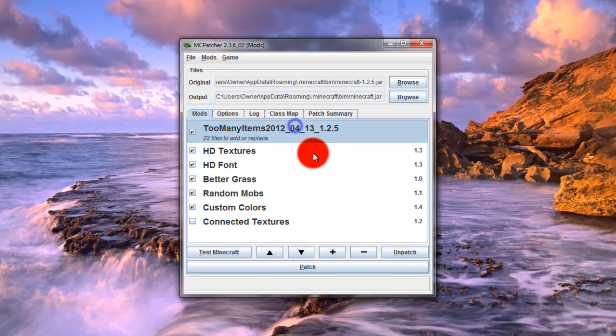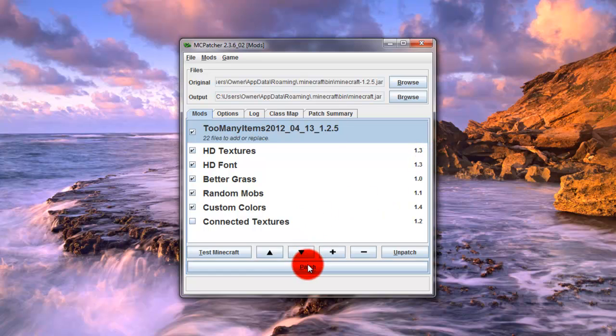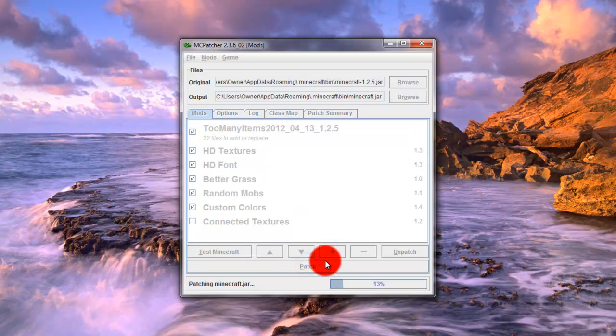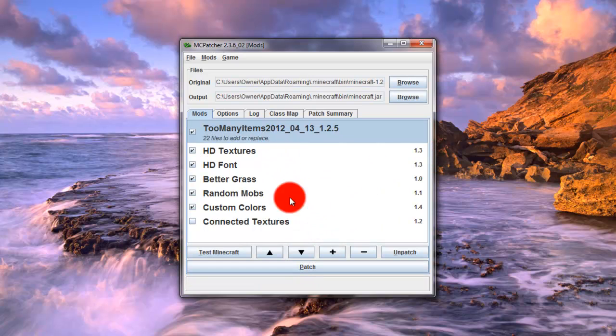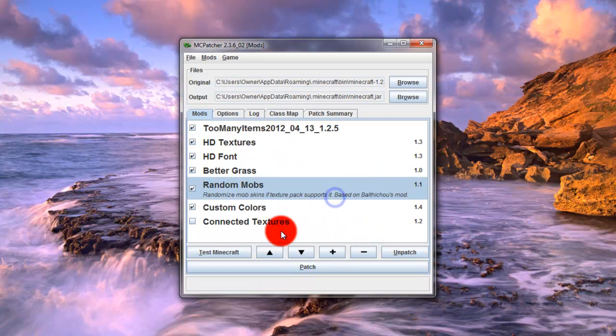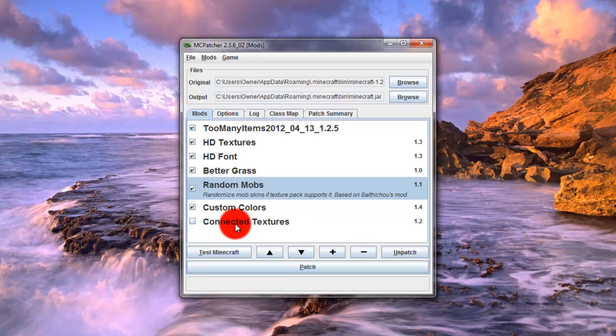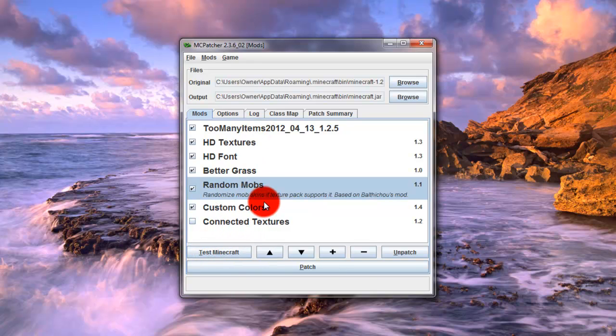And now too many items is installed with McPatcher. And then you just want to click patch. And now too many items is 100% supported by McPatcher. So it will not become deleted or Minecraft will not become corrupted. So I'm actually going to download all my mods and then put them in here. And I'll be back in a bit.